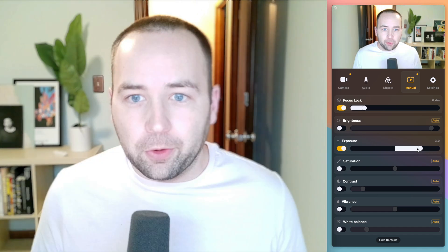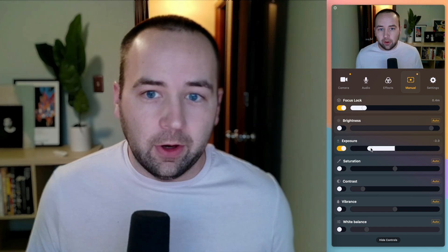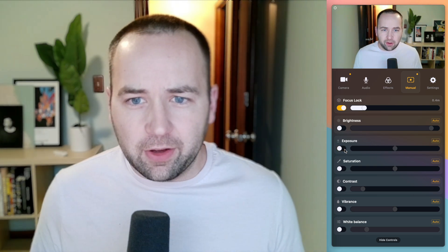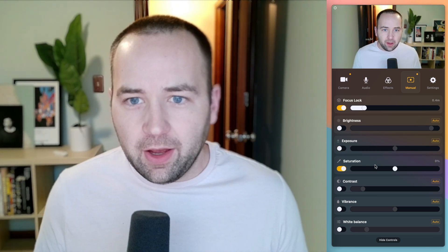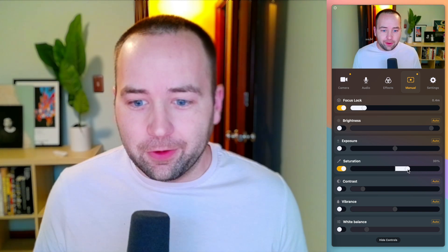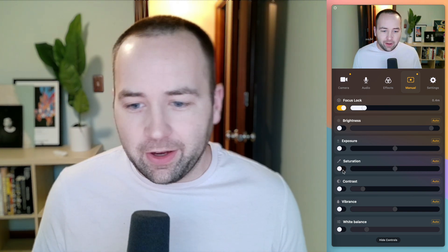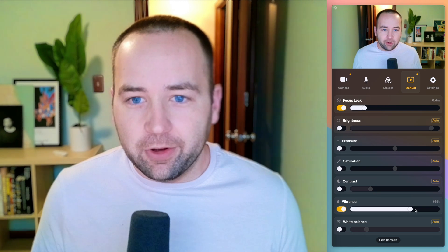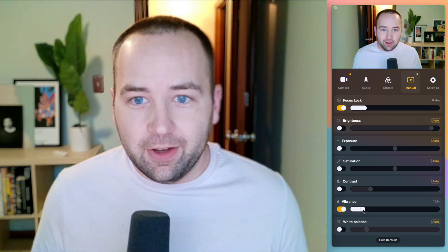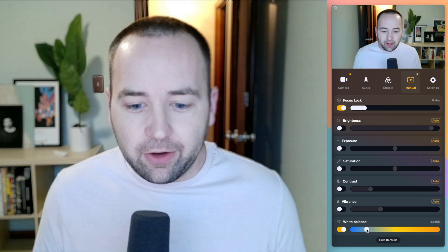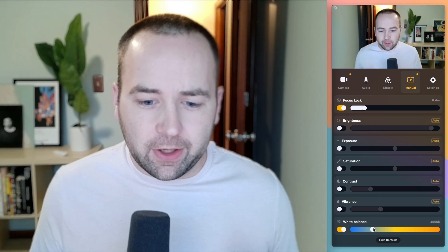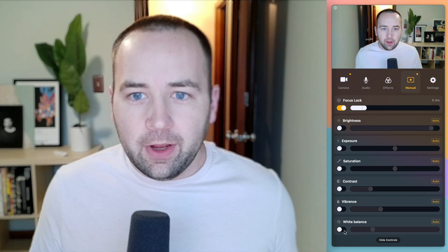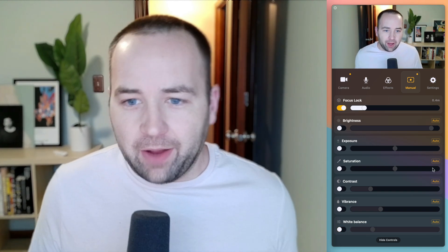Exposure is auto by default, or you can boost it if you think it's underexposing or dim it if you think it's overexposing — I think auto is generally fine. Saturation you can boost a little bit if you need, but don't go crazy. Contrast and vibrance are similar basic controls. Then white balance — you can tweak it if it's not quite right. I do sometimes change this because it defaults to feeling a bit too cool to me, so I just warm it up a little.